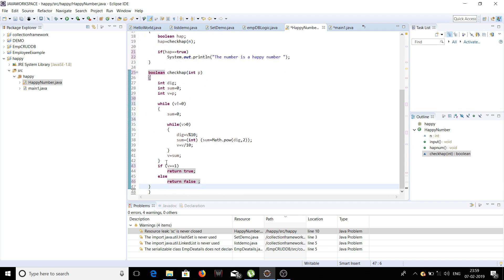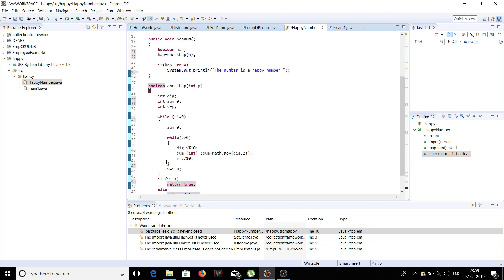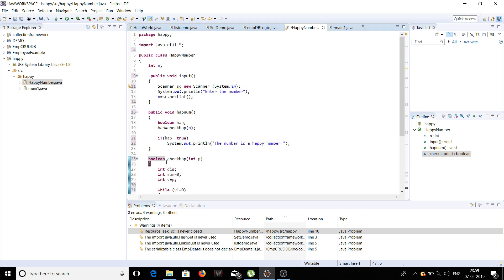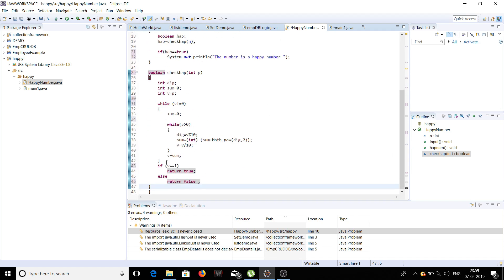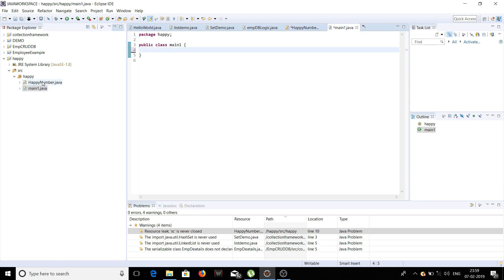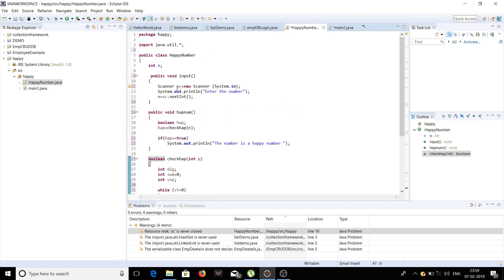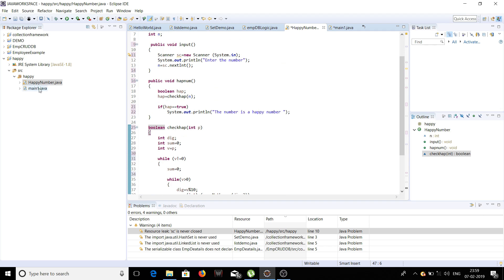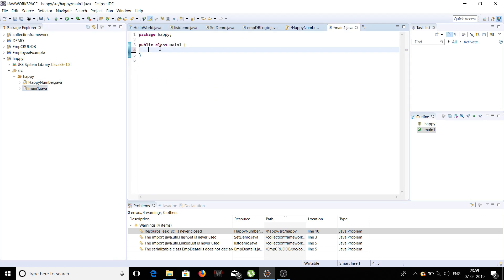So here we come to the end of writing our program to check whether a number is a happy number or not. Now to run this program we need to write the main function. For the main function, first we write public static void main.